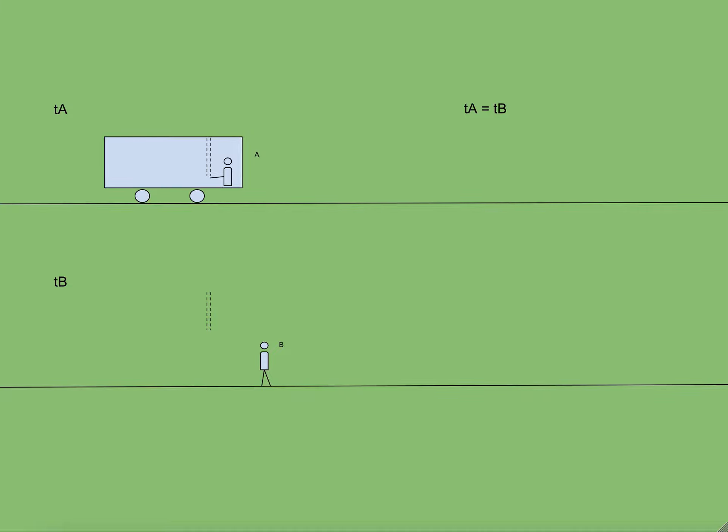The beam of light takes some time to touch the roof of the train and come back, and for both A and B this time is same. In other words, T A is equal to T B.